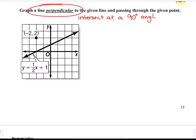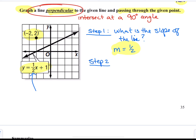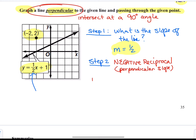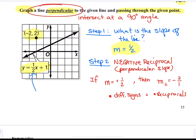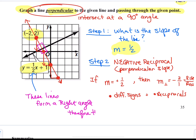Graphing a perpendicular line is not much different, except perpendicular means lines that intersect at a 90 degree angle, so their slopes will be different. Step 1 is to find the slope of the given line: looking at the number in front of x, the slope is 1 half. Step 2 is to identify its negative reciprocal — we change the sign to negative and flip it to get negative 2 over 1. So the perpendicular slope is negative 2 over 1. Using the given point, we use a down 2 rise and a run of 1 a couple of times to plot points and graph a line perpendicular to the one given. These lines form a right angle and are therefore perpendicular.